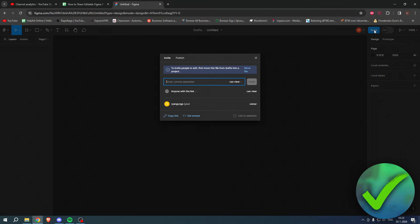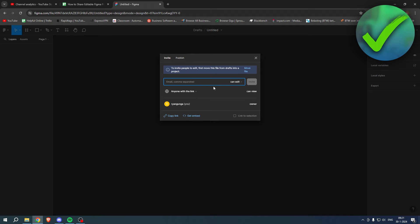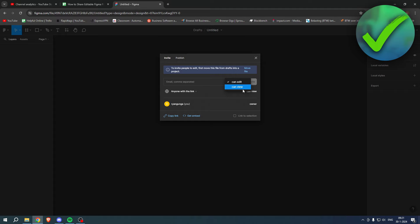What you can do is simply click on the share button in the top right corner. So the very first option is to add someone's email address. With an email address you can select either if that person can edit or can view.